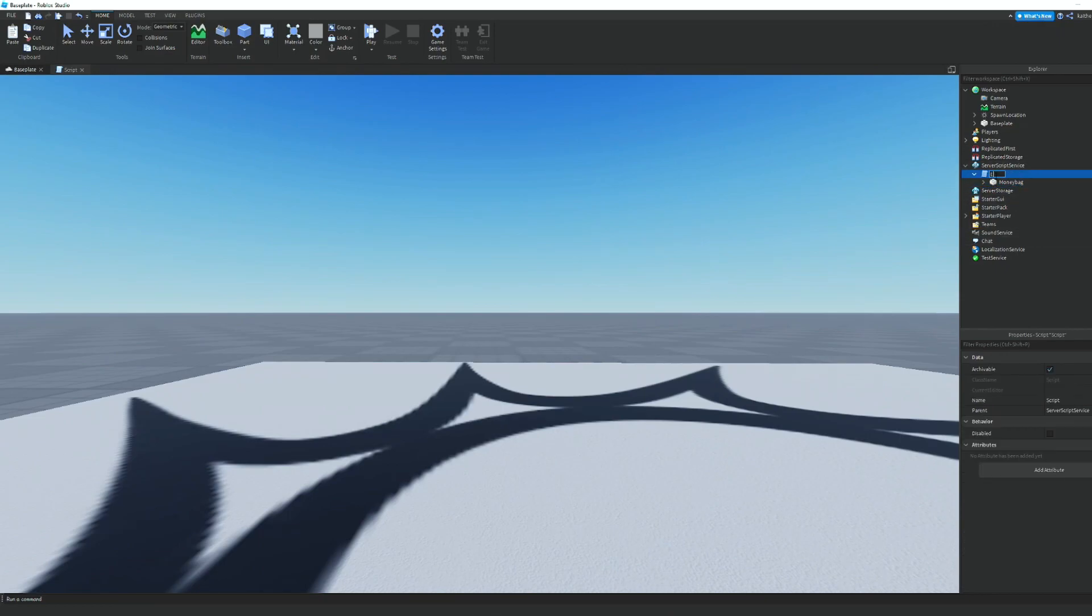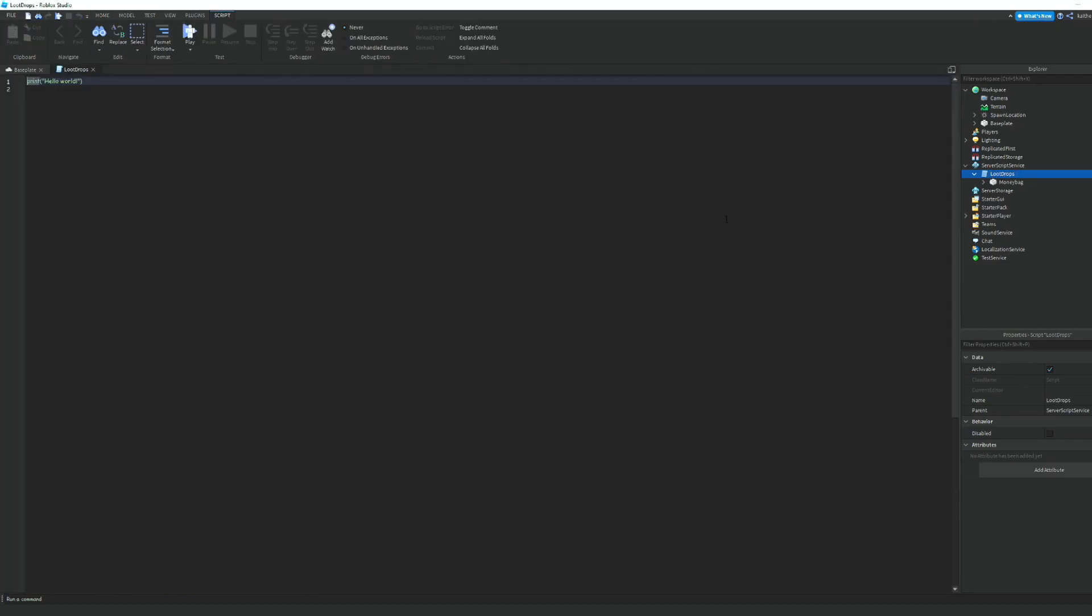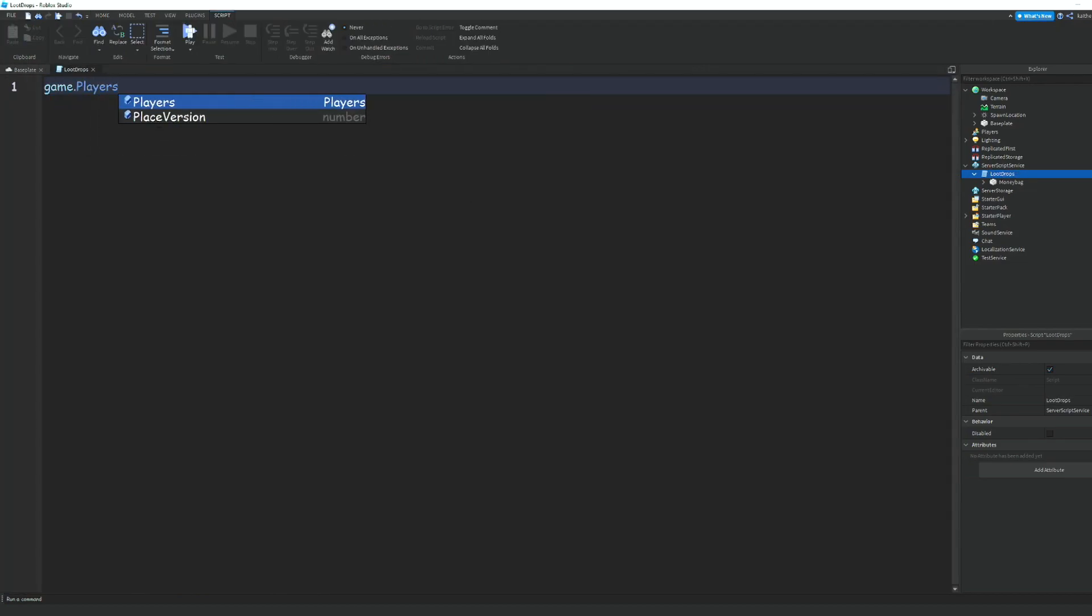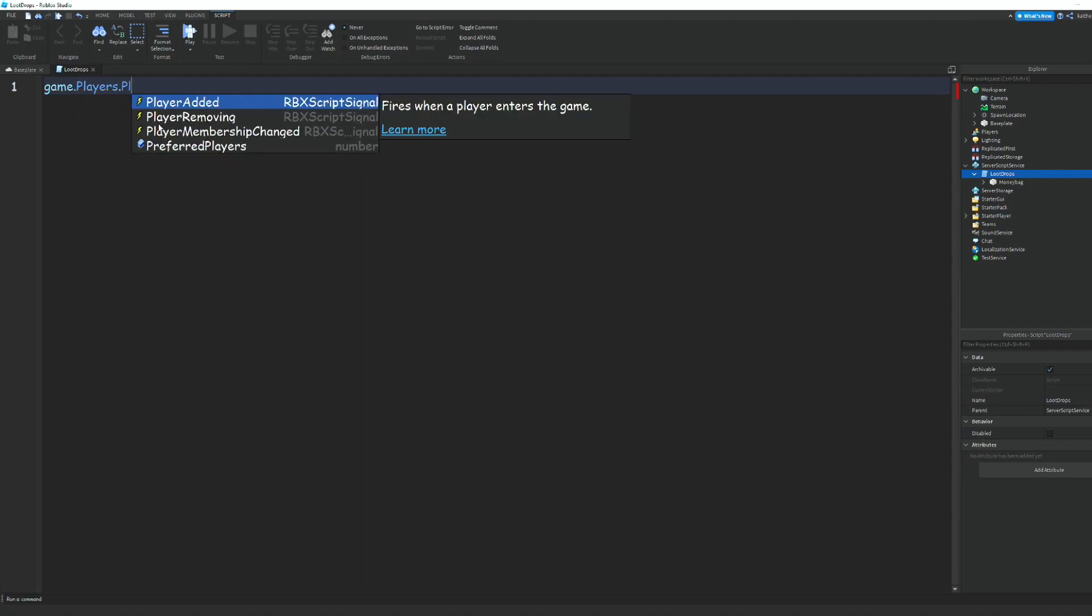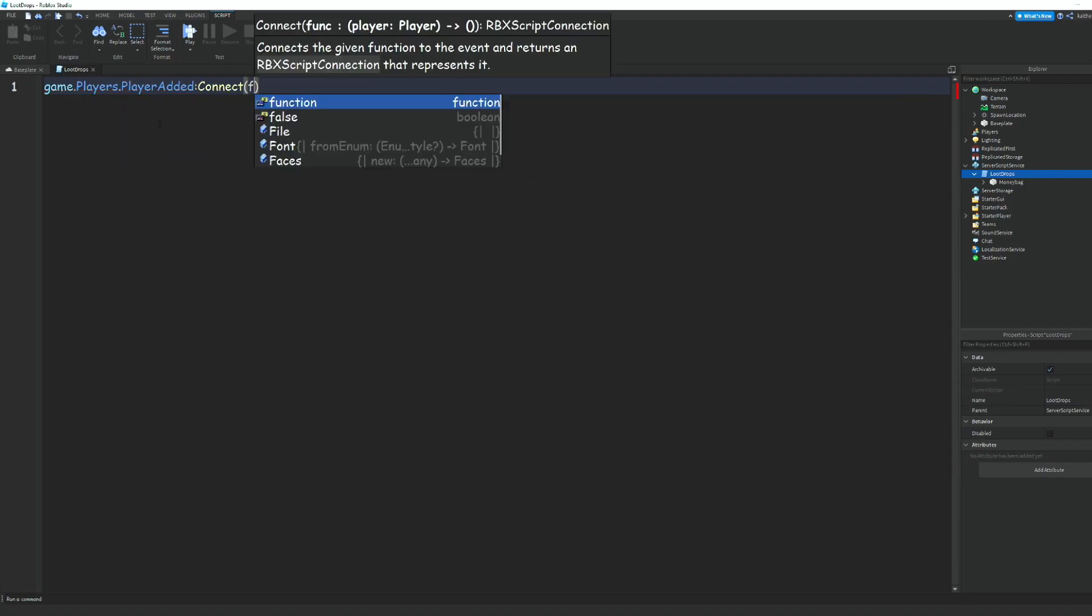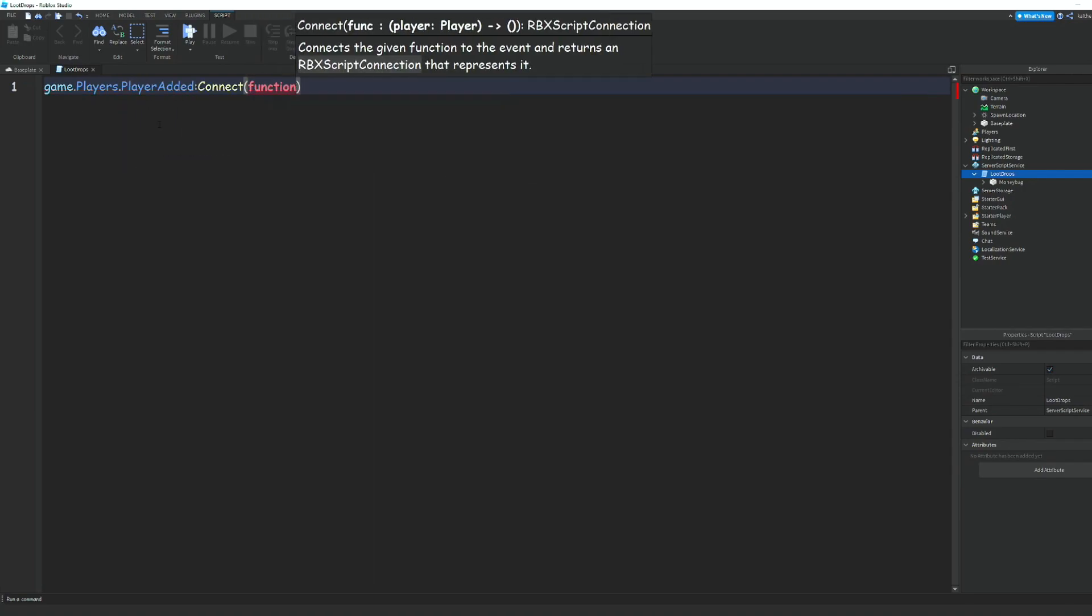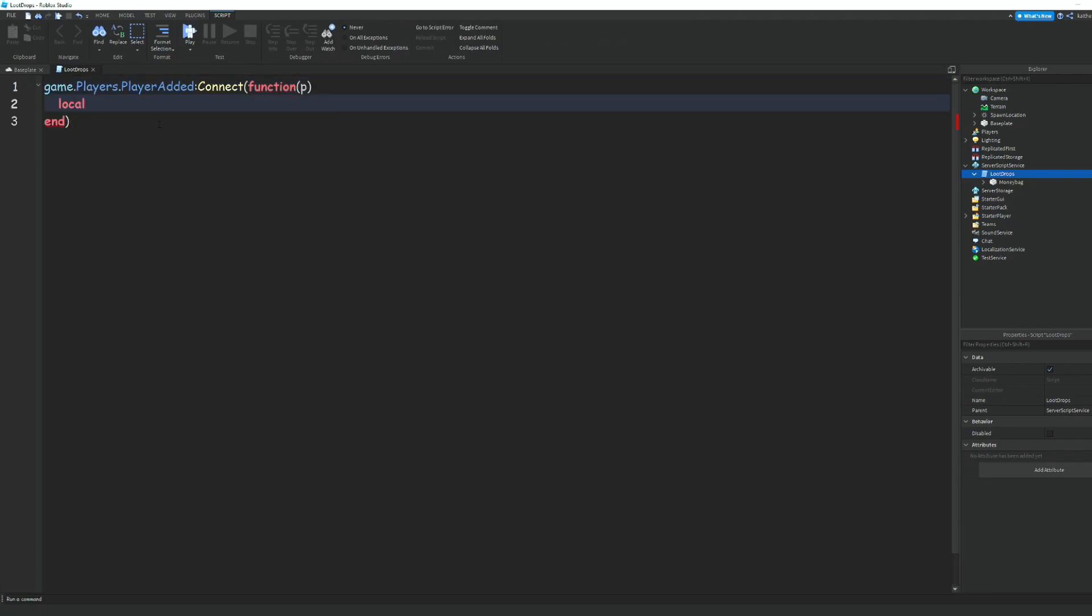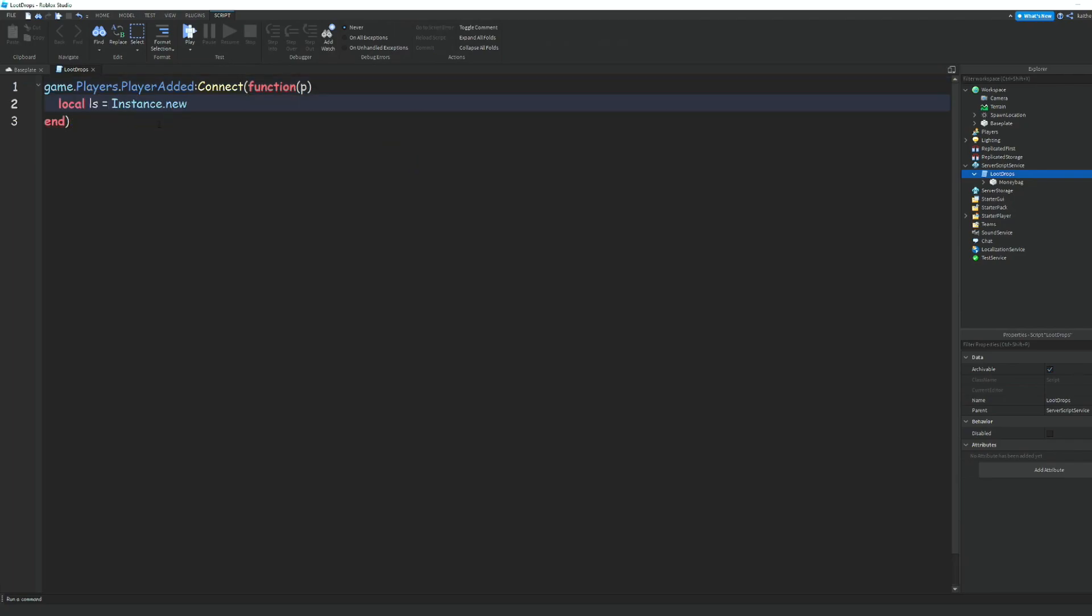Rename the script to 'Loot Drops'. Now we can go into the script and do game.players.PlayerAdded:Connect(function(p)). Then we can do local ls = Instance.new('Folder').